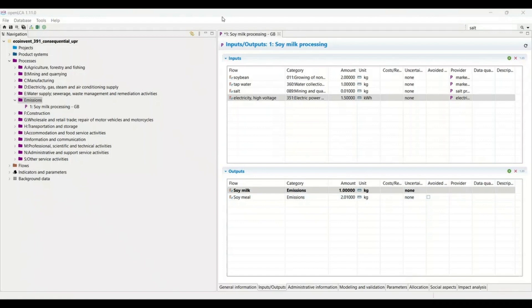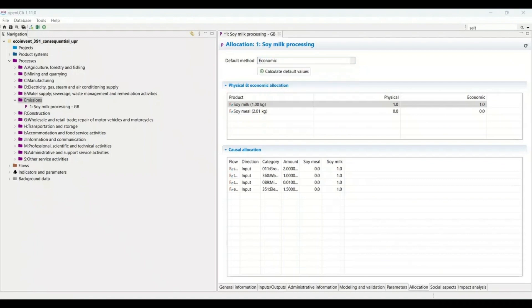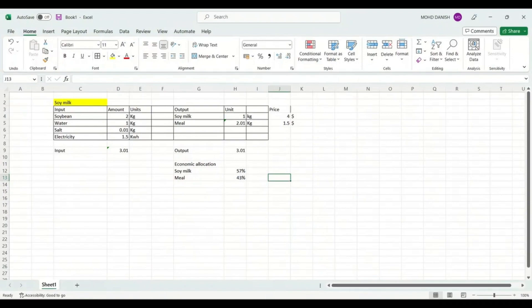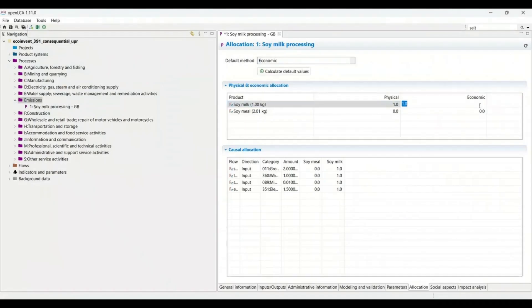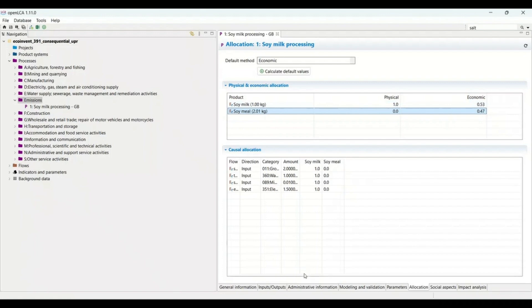Now for economic allocation — to add it, go to the Allocation tab. You can see causal, economic, and physical allocation options. Since I am referring to economic allocation, I select it. According to the sheet, soy milk is 57% and soy meal is 43%. So I enter 0.57 for soy milk and 0.43 for soy meal. The sum of these two must equal 1. Press Ctrl+S and all emissions will be assessed accordingly.